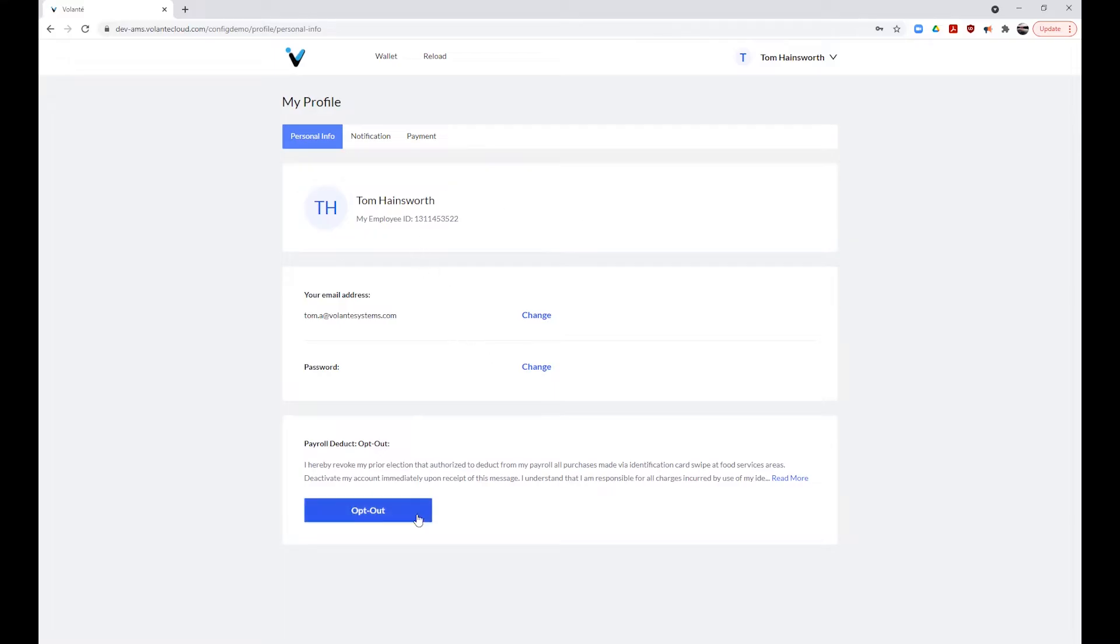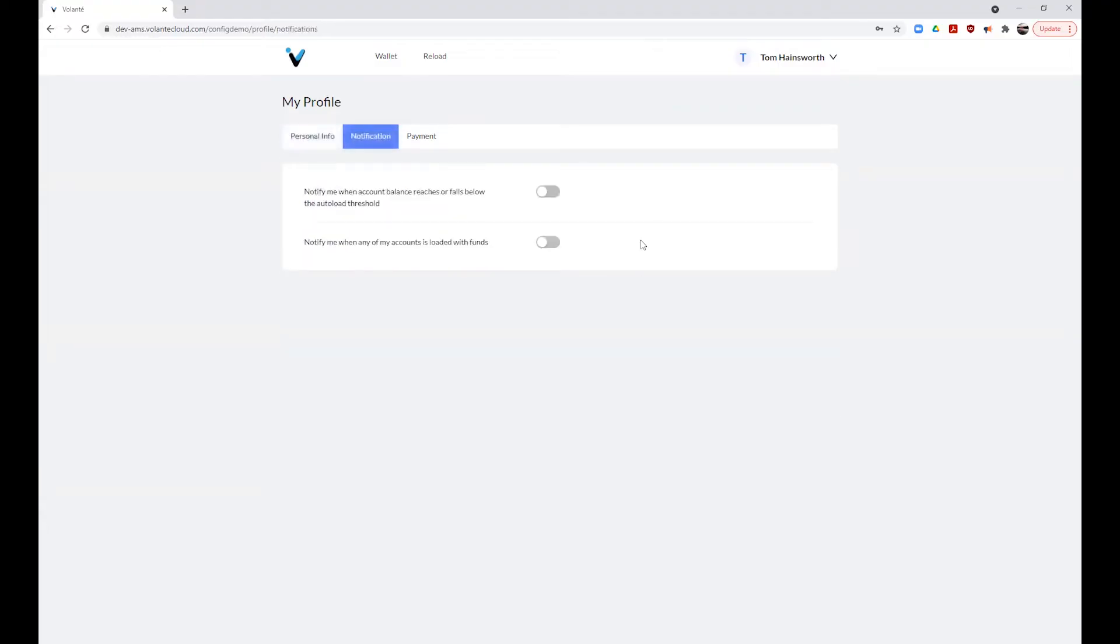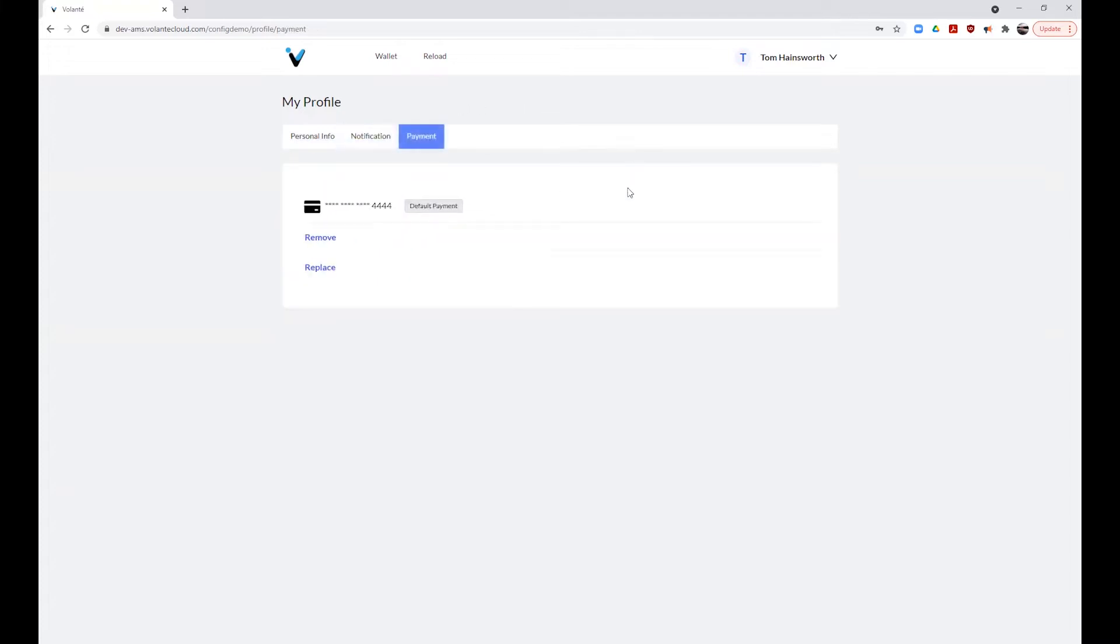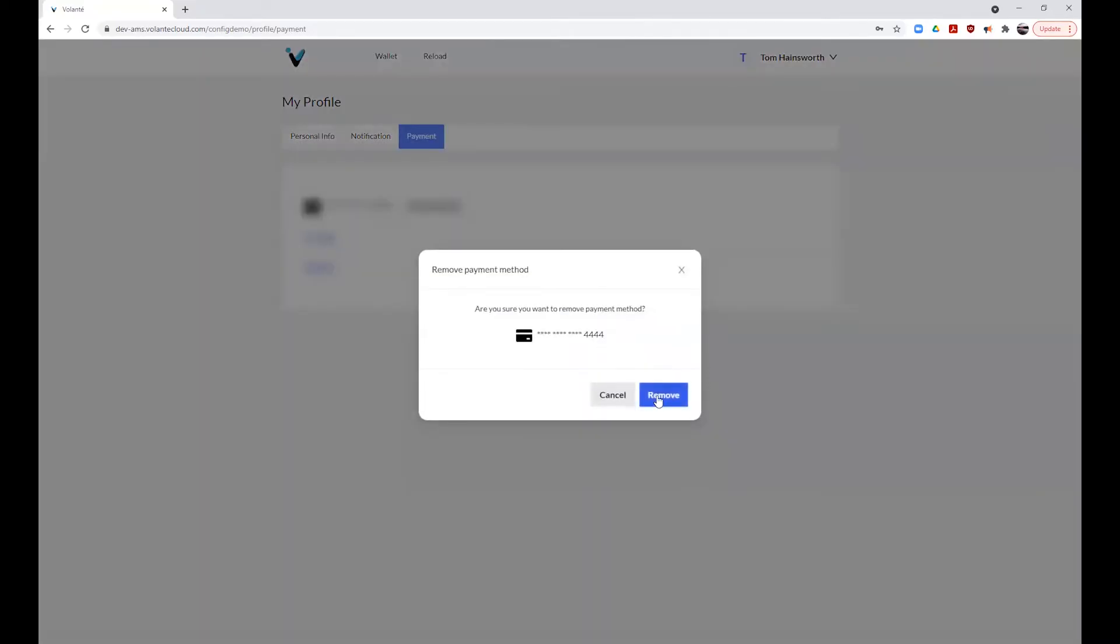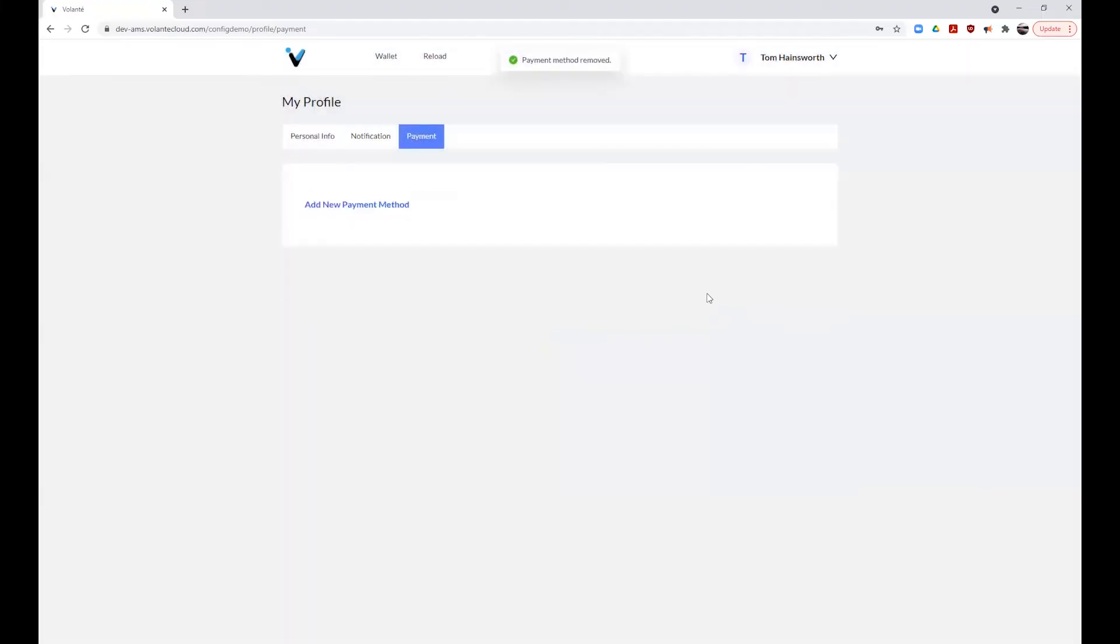opt-in or out of the service if enabled by your provider, set your account auto-load notifications, and create a default credit card payment method. It is important to note, you may only have one credit card stored at a time. You can also remove a stored card and replace it with a different card from this screen. You can also choose to log out from the account profile section as well.